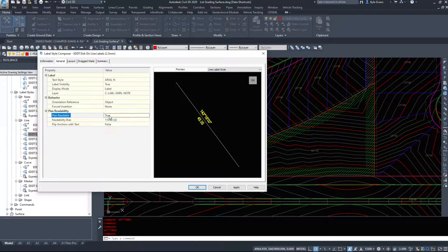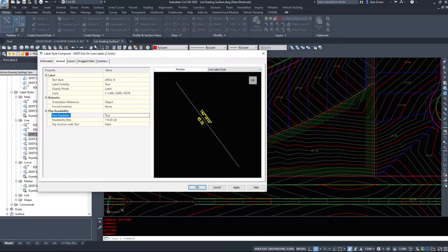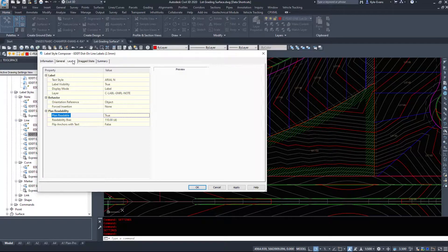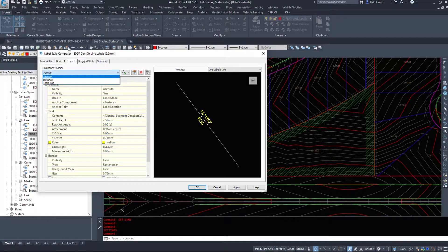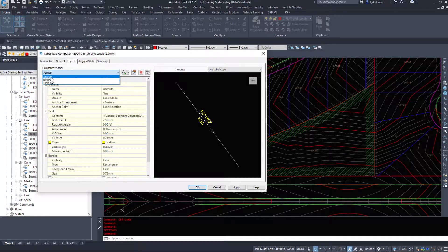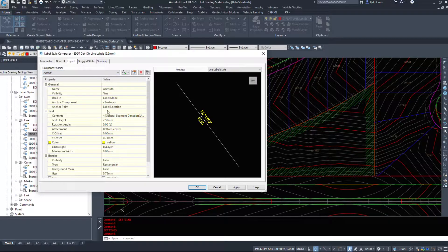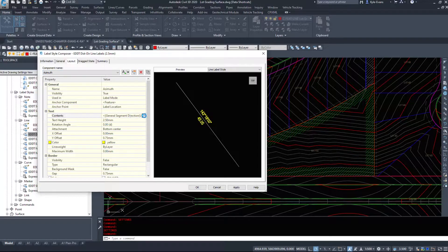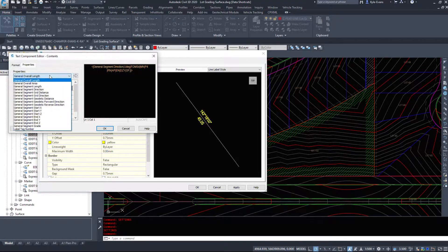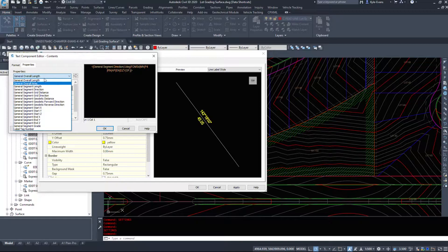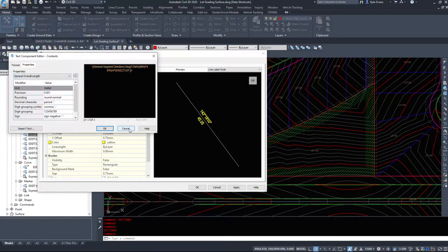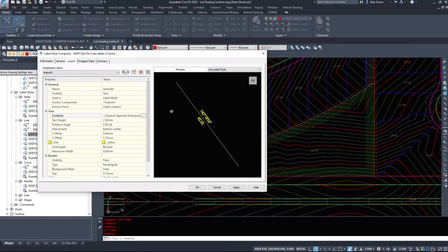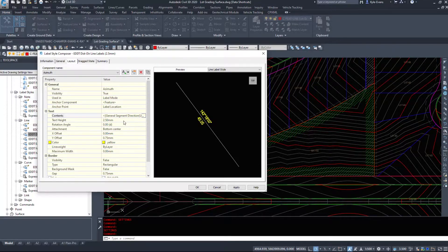Plan readability, do I want it to flip if the page rotates, etc. Or if the angle of the text gets too great. Layout tab is how the label is built, so azimuth over distance. So direction, general segment direction, and you can specify a whole bunch of options here. I've got some style videos that go through this, so go take a look at those.